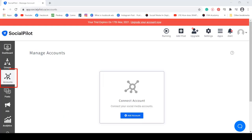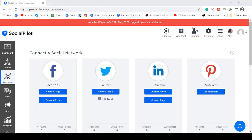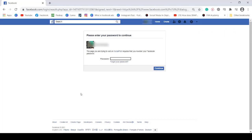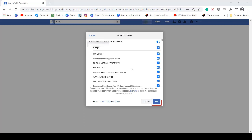First, go to the Accounts menu to add an account and connect your social media accounts on SocialPilot. Connect a social network, then click Connect Group. You need to input your Facebook account's password first to proceed. Click the Continue button, then you can choose what to allow, then click OK.